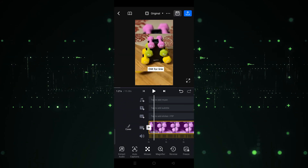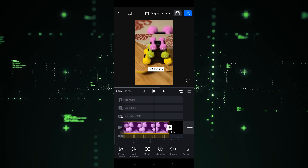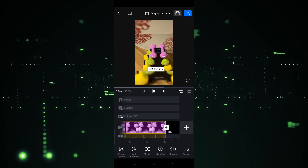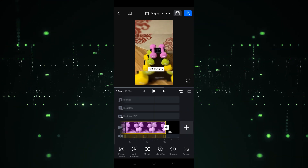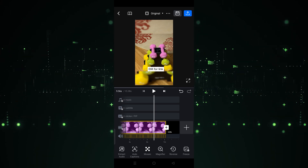As you can see, the video is now reversed — it's playing in reverse. I hope you guys understand how to reverse a video in the VN app. See you in the next video!